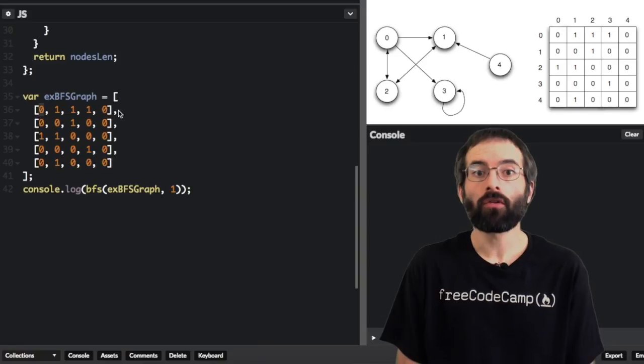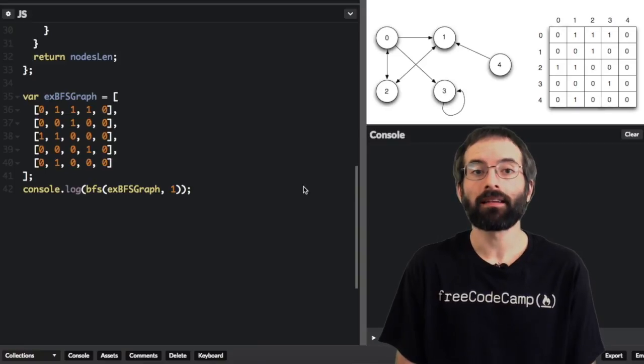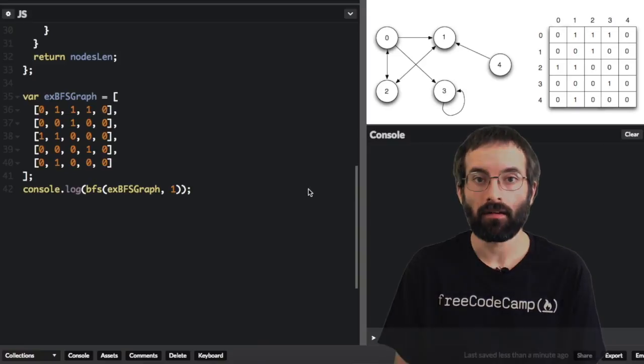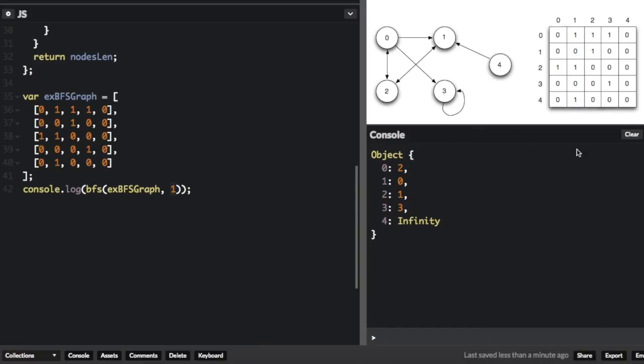Before I go through the code, let's see it in action. So here is a graphical representation of this adjacency graph. Check out my previous graph video to see how this adjacency graph goes into this graph.